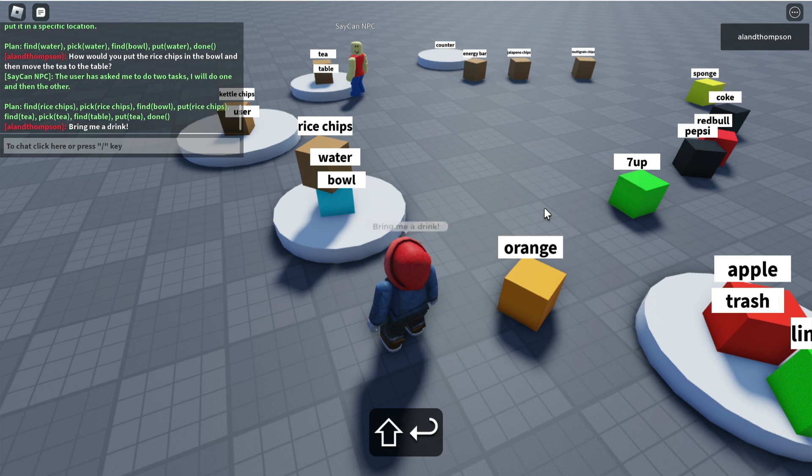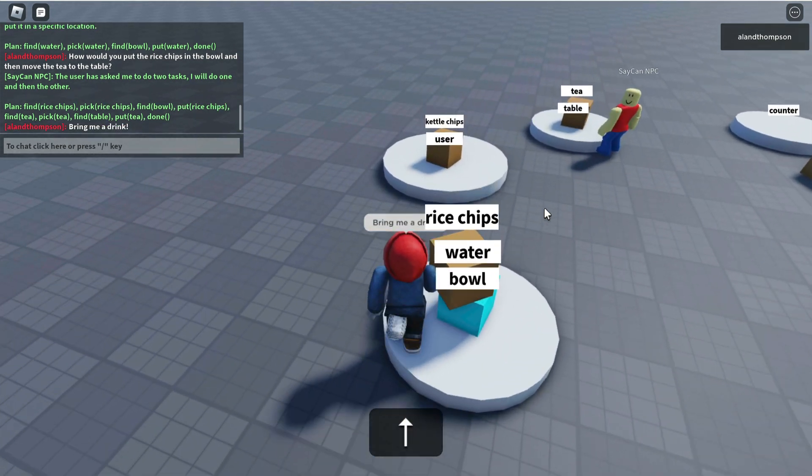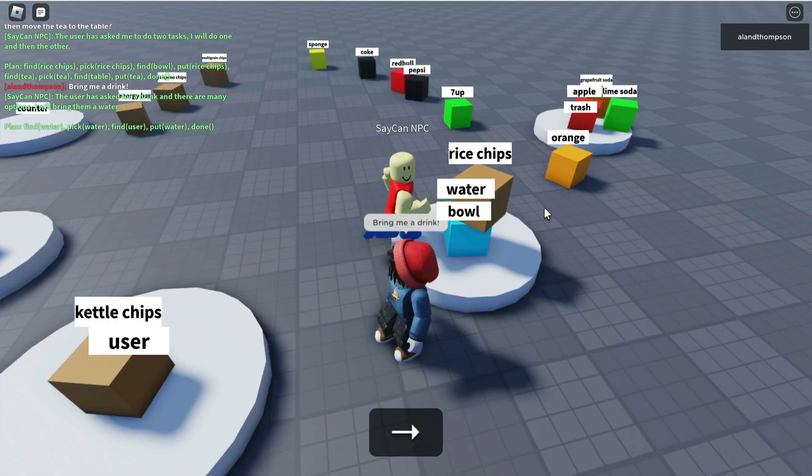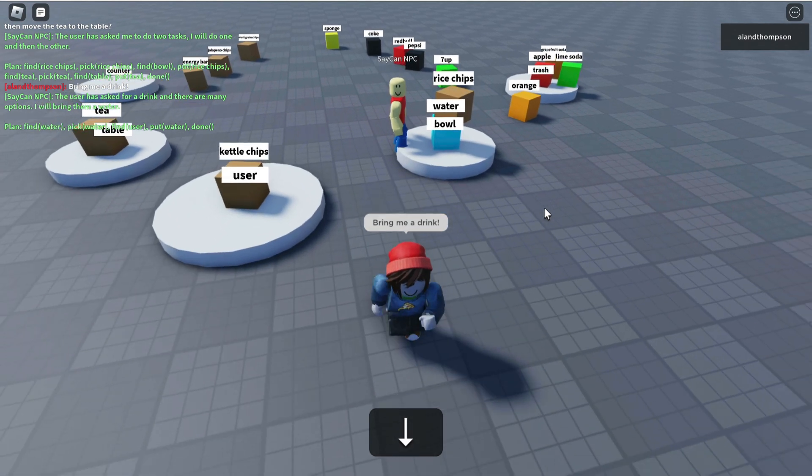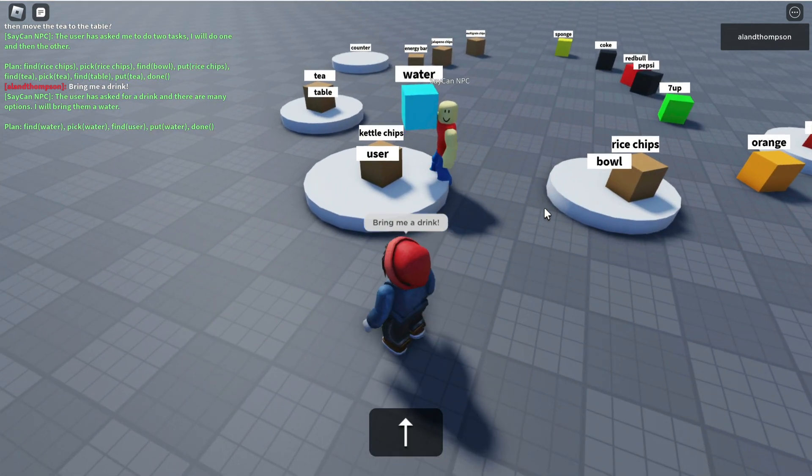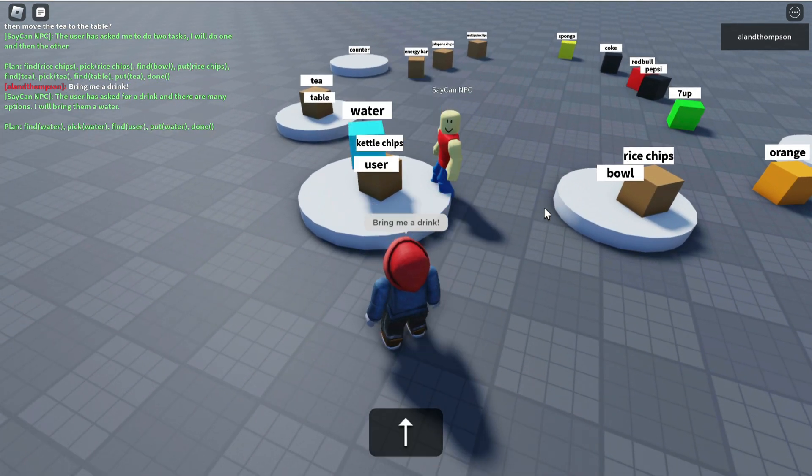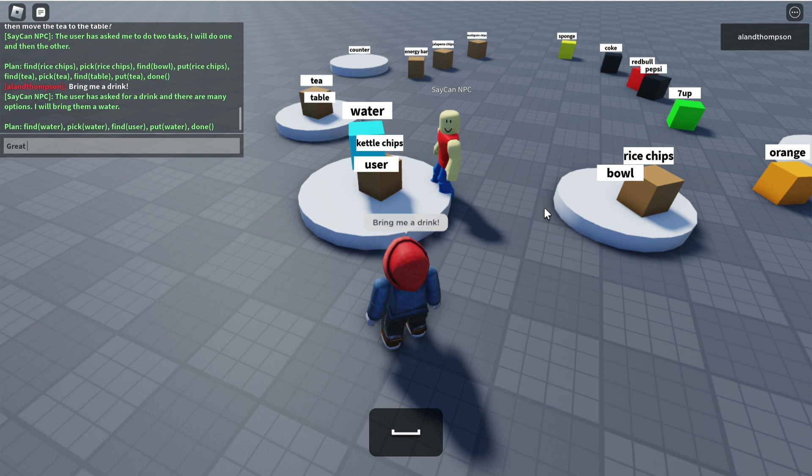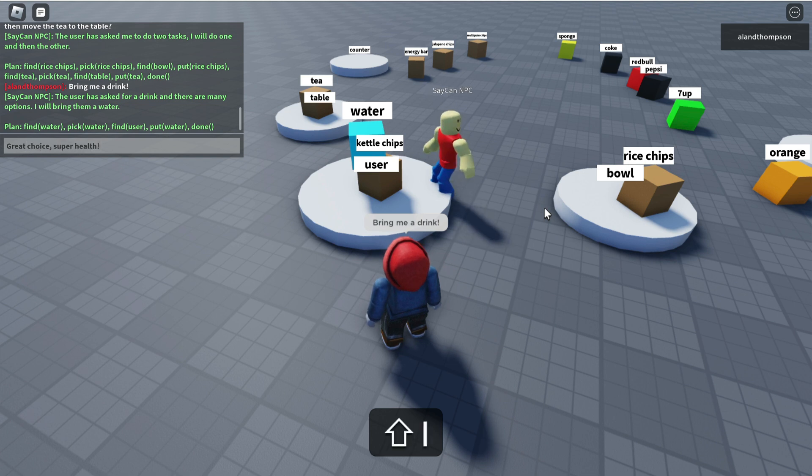Bring me a drink. Go on SayCan robot. Putting it on the user platform. Water actually is a great choice. Great choice. Super healthy.